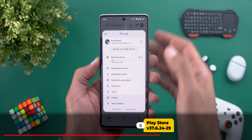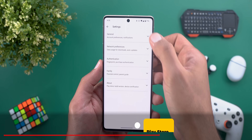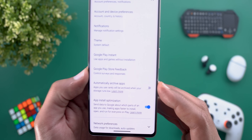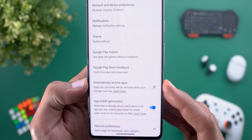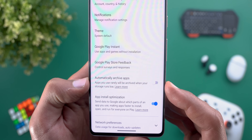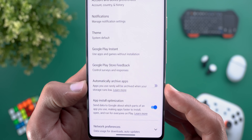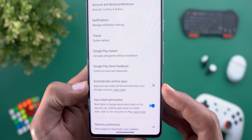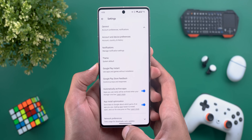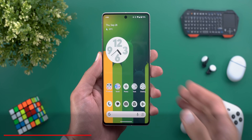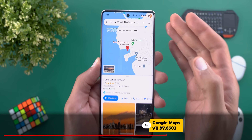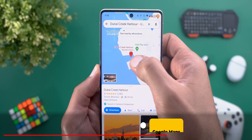Next, the Google Play Store. The only change is under Play Store settings — in the General section there's a new toggle called 'Automatically Archive Apps.' The description says apps you use rarely will be archived when your storage runs low, done automatically in the background without any action from you.